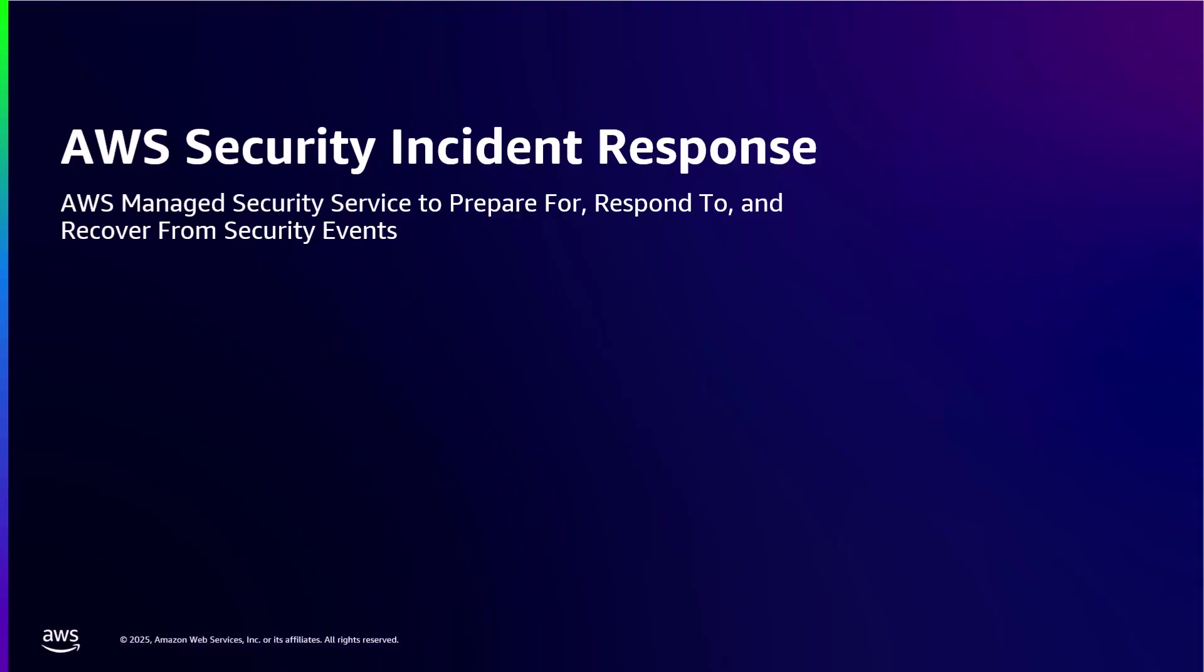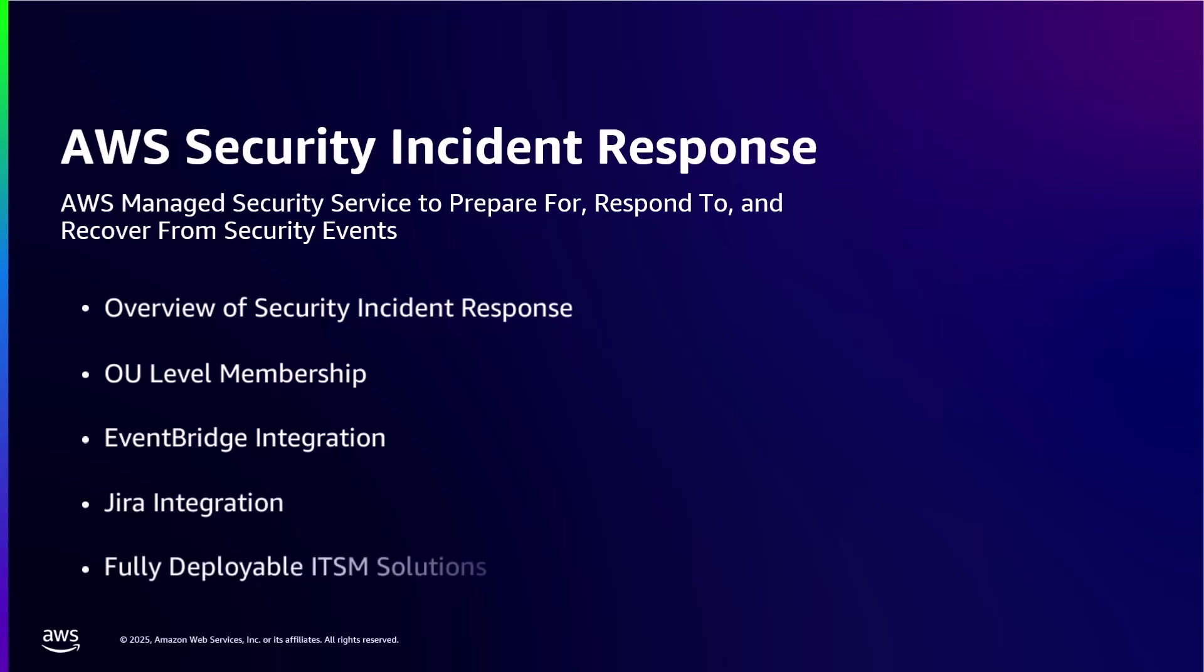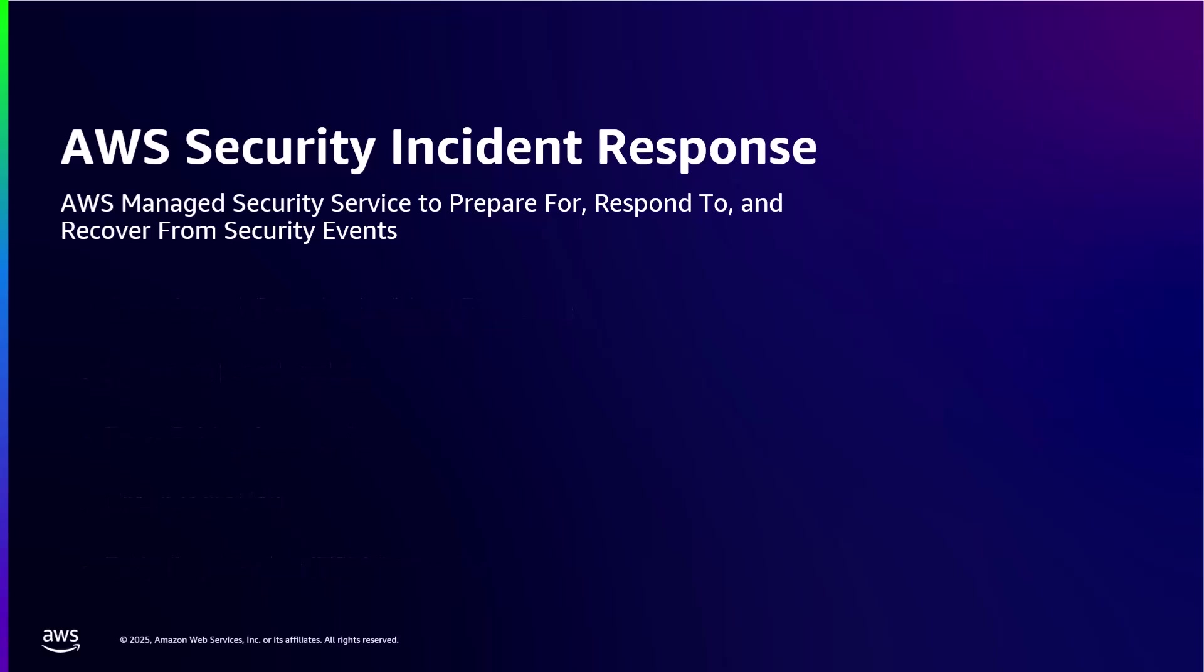And that concludes today's discussion and demo. With some focused planning, your AWS Security Incident Response service is operationalized. I hope you enjoyed the updates and the demo today as we focused on the OU level membership integrations with EventBridge and showcased our Jira and ServiceNow solutions. Remember, security is a journey, not a destination. If you start with these basics and as you grow more comfortable, explore more advanced features and automated responses. Thank you for following along. If you found this helpful, don't forget to like and subscribe for more AWS security tips. Stay safe out there.